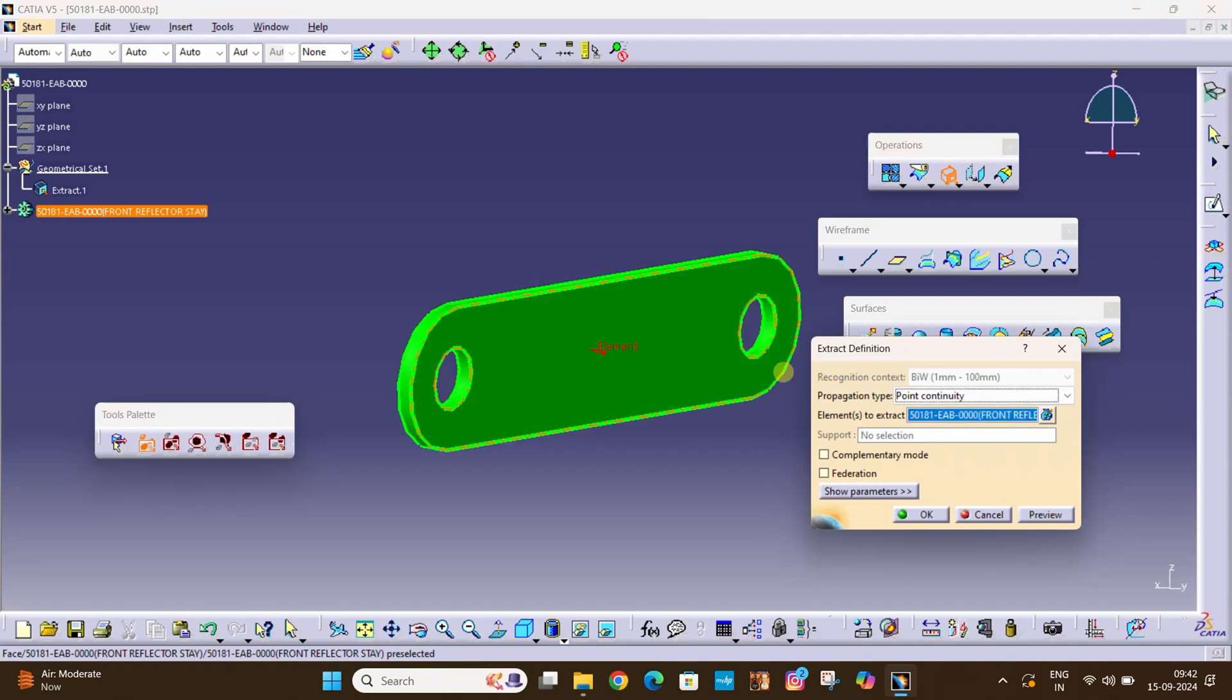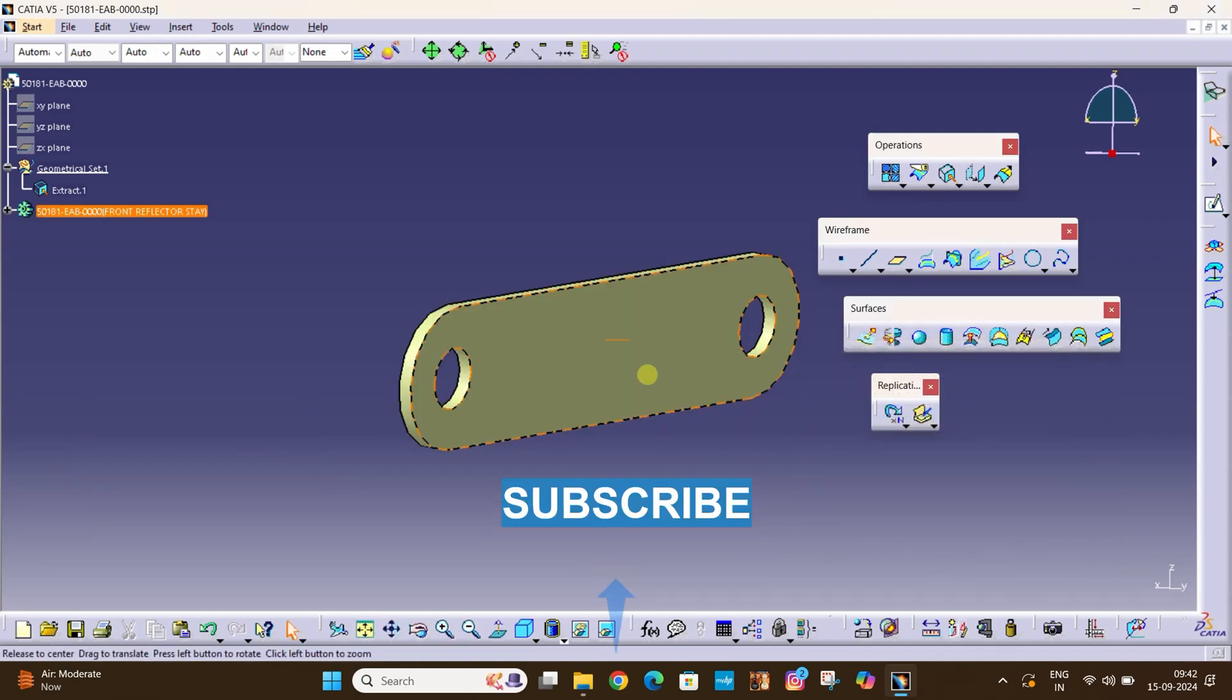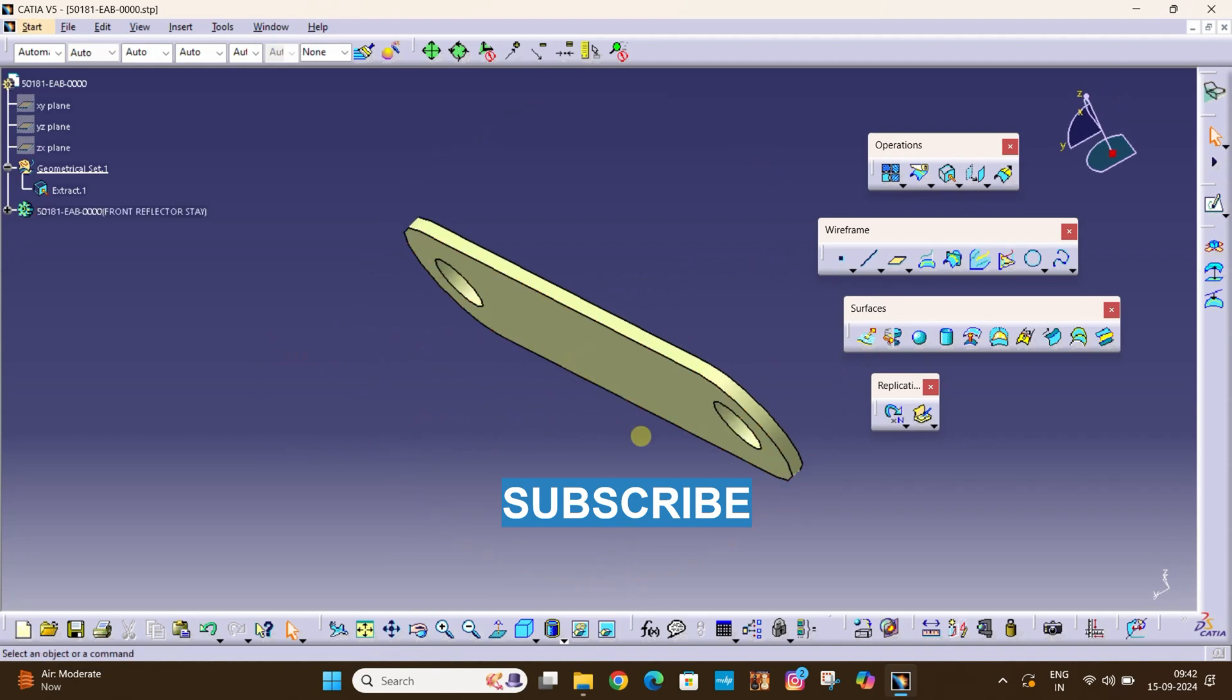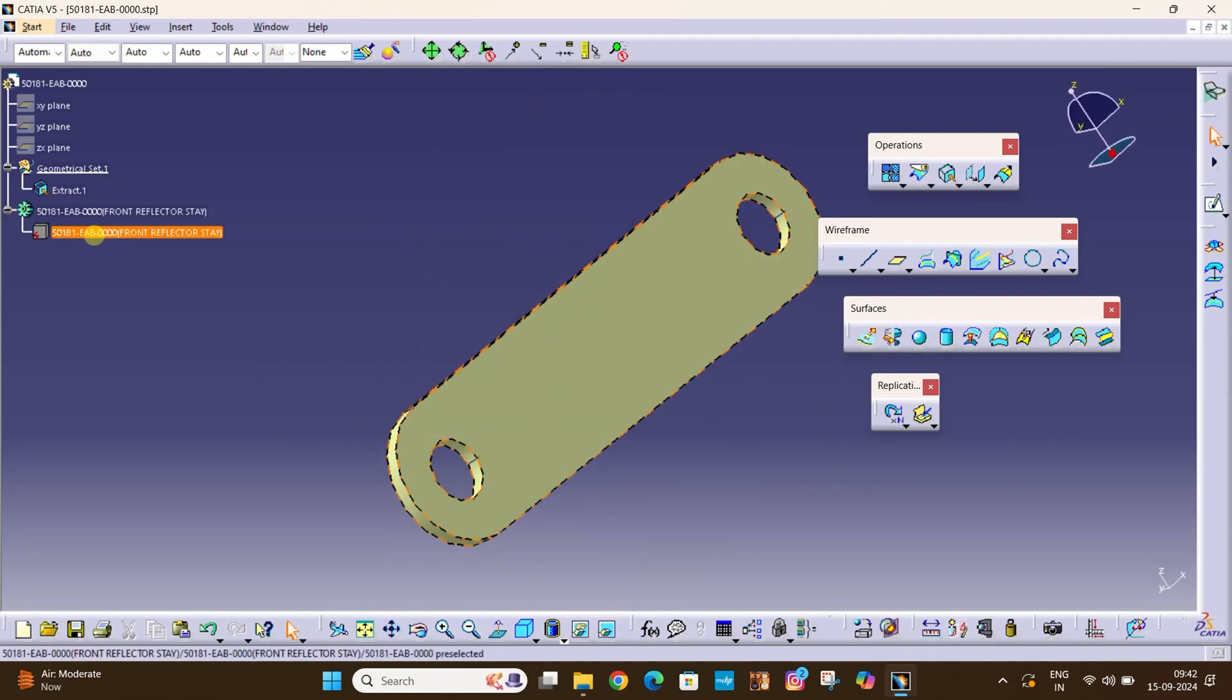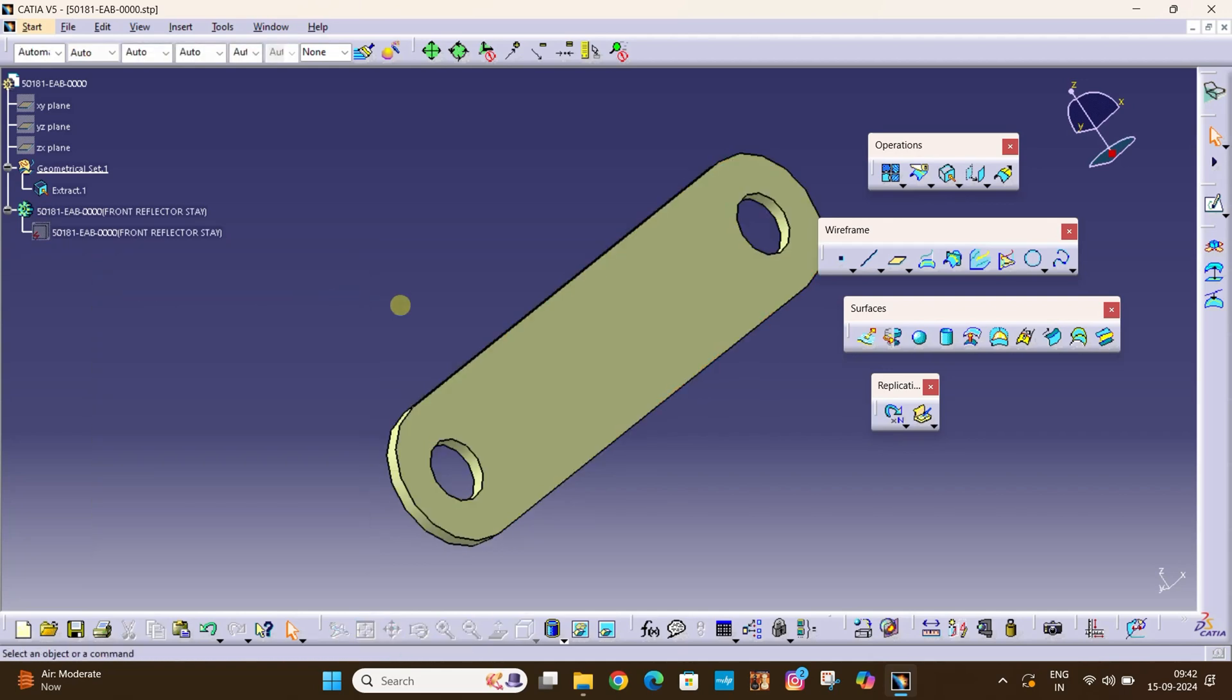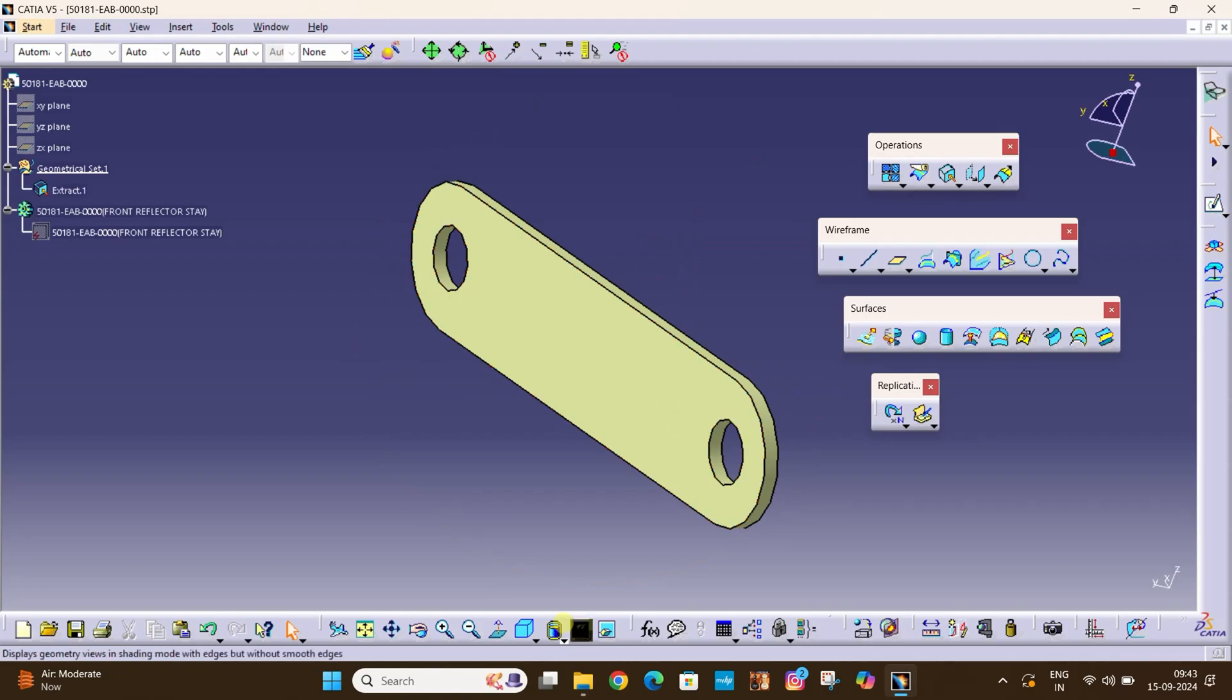So here it is, we can find that we have extracted the surface. Let's say we hide the solid body. Here, that is the surface body.